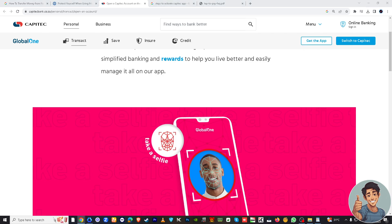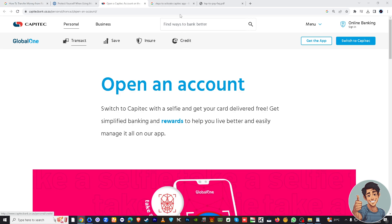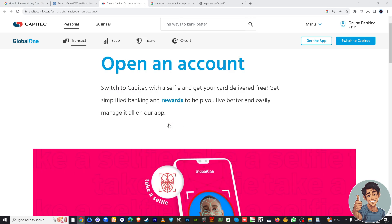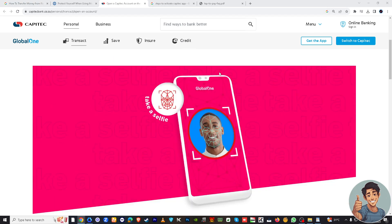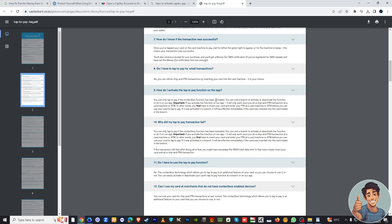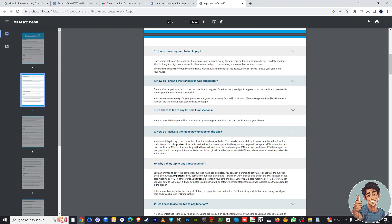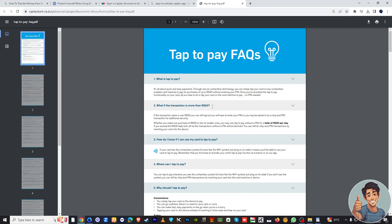Depending on Capitec's security measures, you may be prompted to authenticate the activation. You can also go to the Tap to Pay FAQs section in the app.